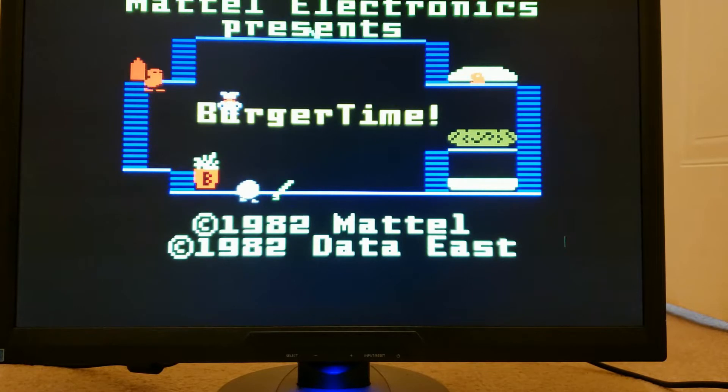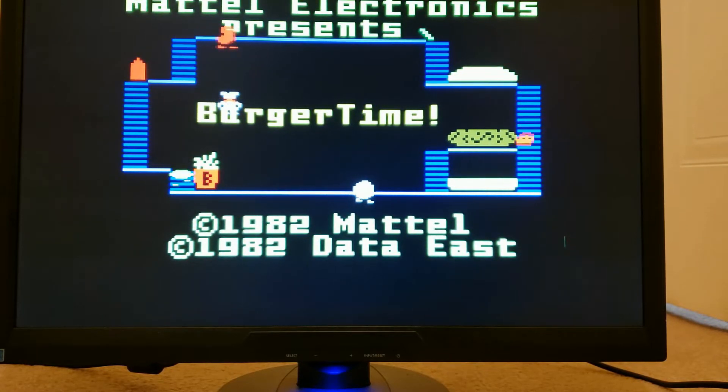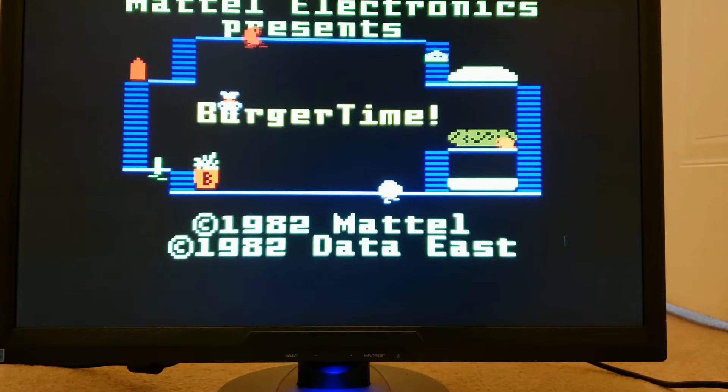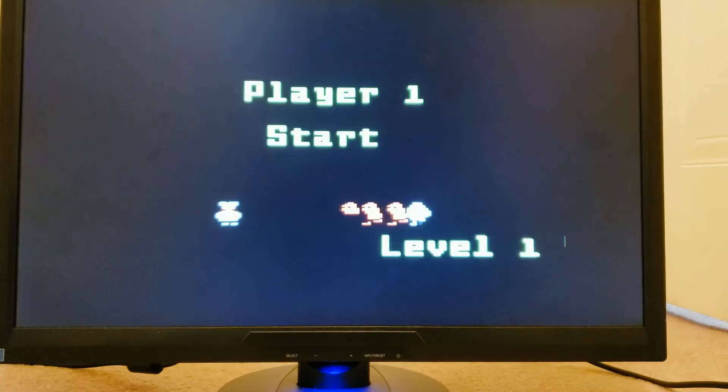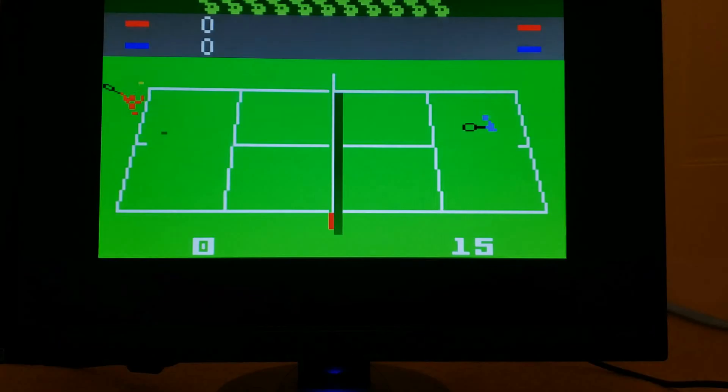One of the more persistent errors was that some of the sprites were missing their lower half. This can be seen in Burger Time and also Tennis.